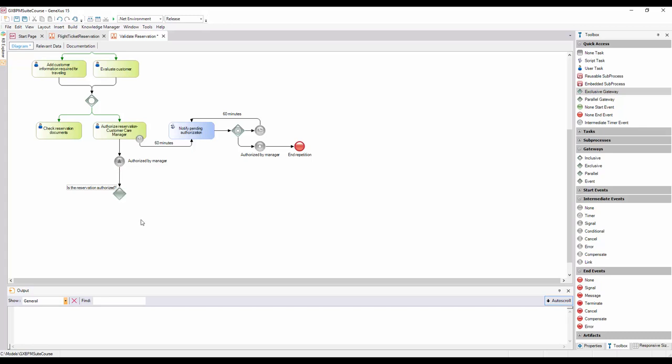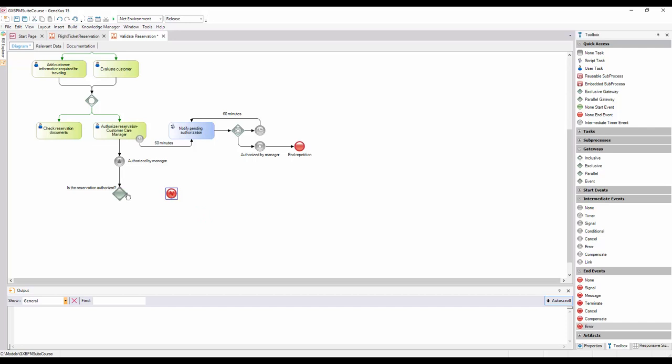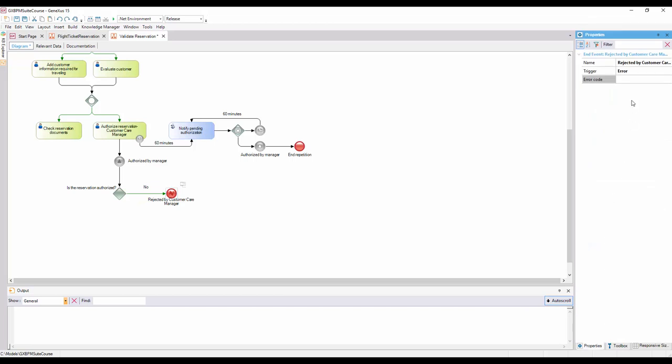If the reservation is not authorized, we must send an error signal to the Flight Ticket Reservation process so that it notifies the customer about the rejection. To achieve this, we add an ErrorEndEvent connected from the Exclusive Gateway. We add a No tag to the connection and the description RejectedByCustomerCareManager to the End Event. In the ErrorCode property, we type RejectedByCustomerCareManager.